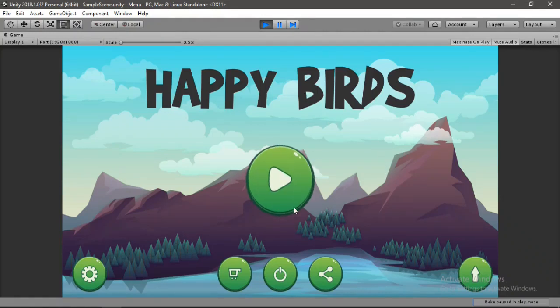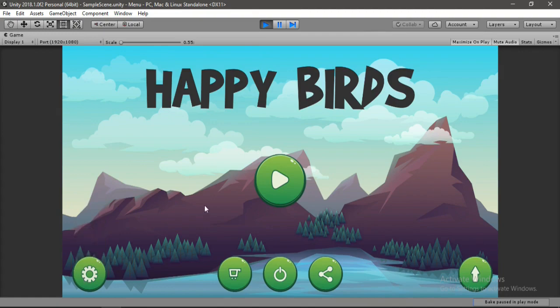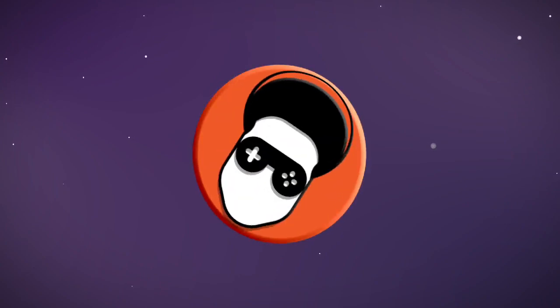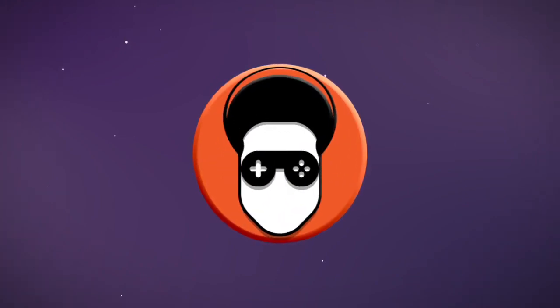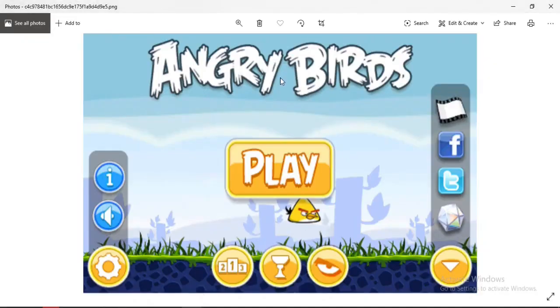In this video I'm going to show you how to create a beautiful and interactive game menu inside of Unity from scratch with all these animations. We will start with a new and empty Unity scene and try recreating this menu like Angry Birds with all its functionality.